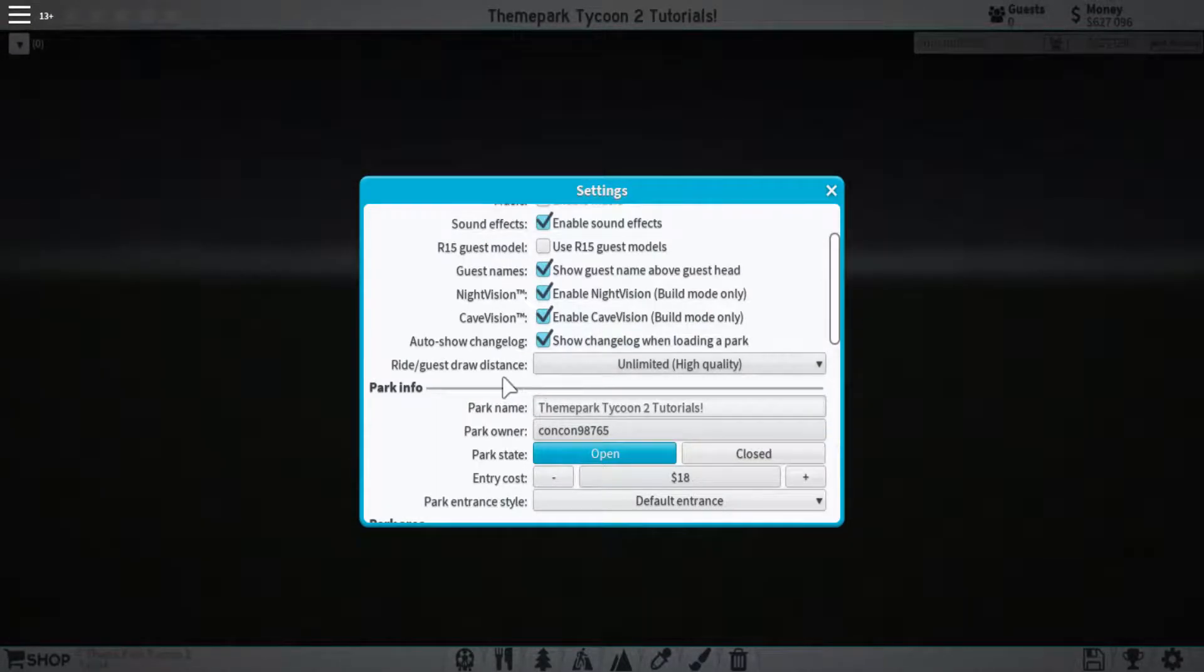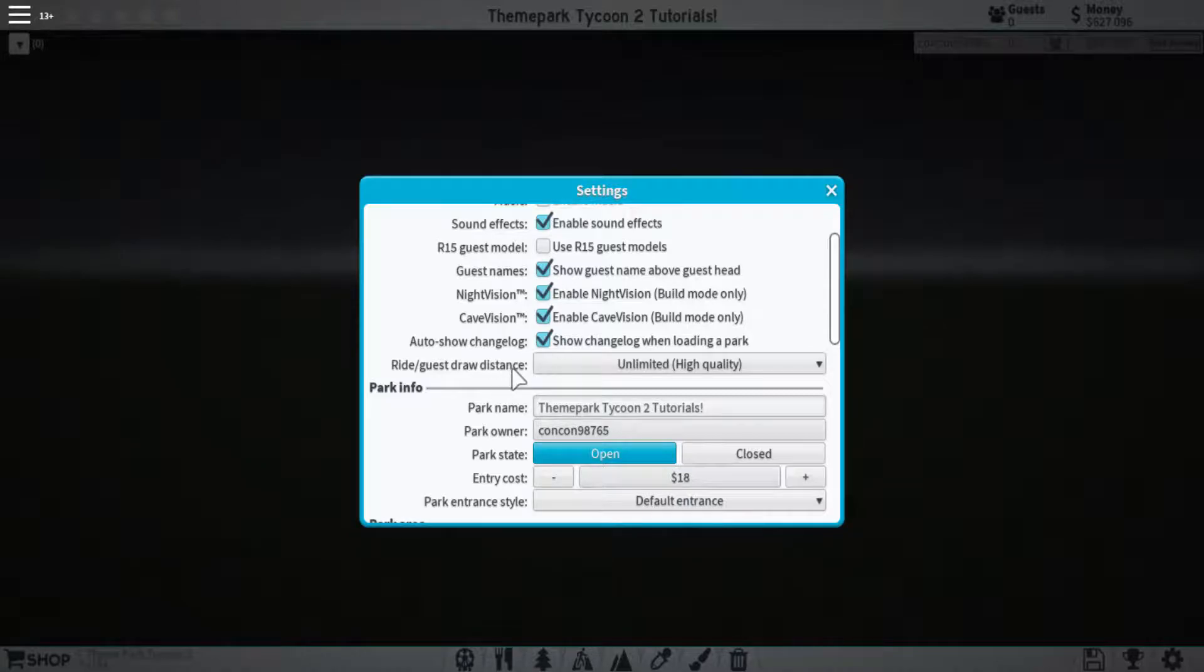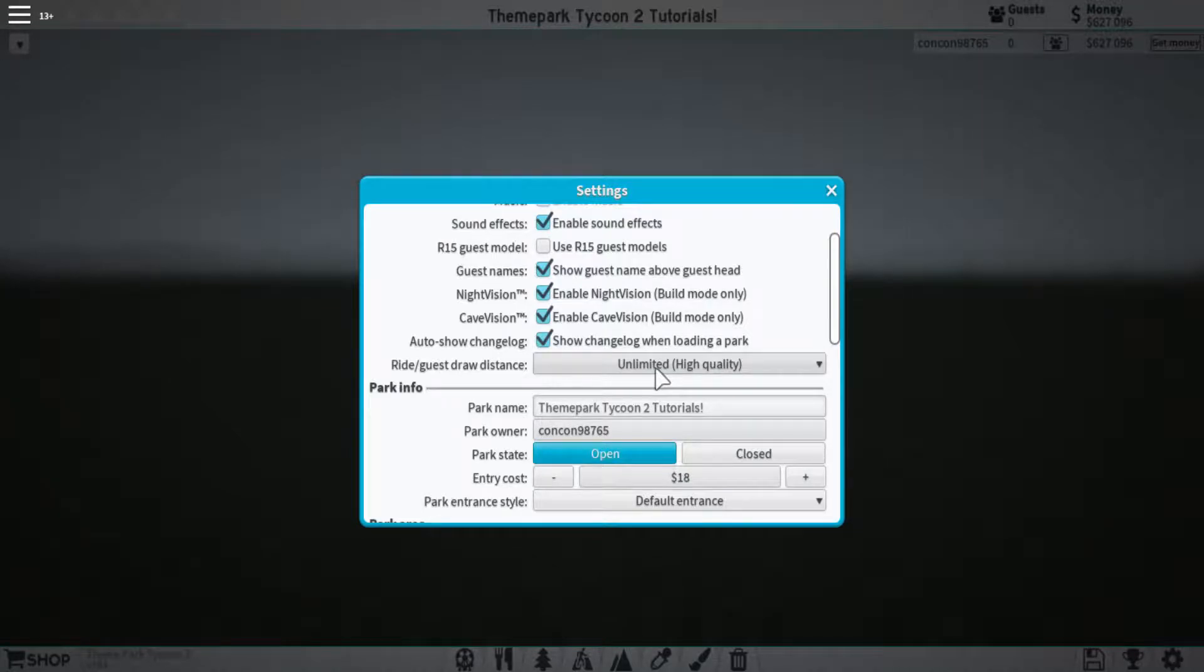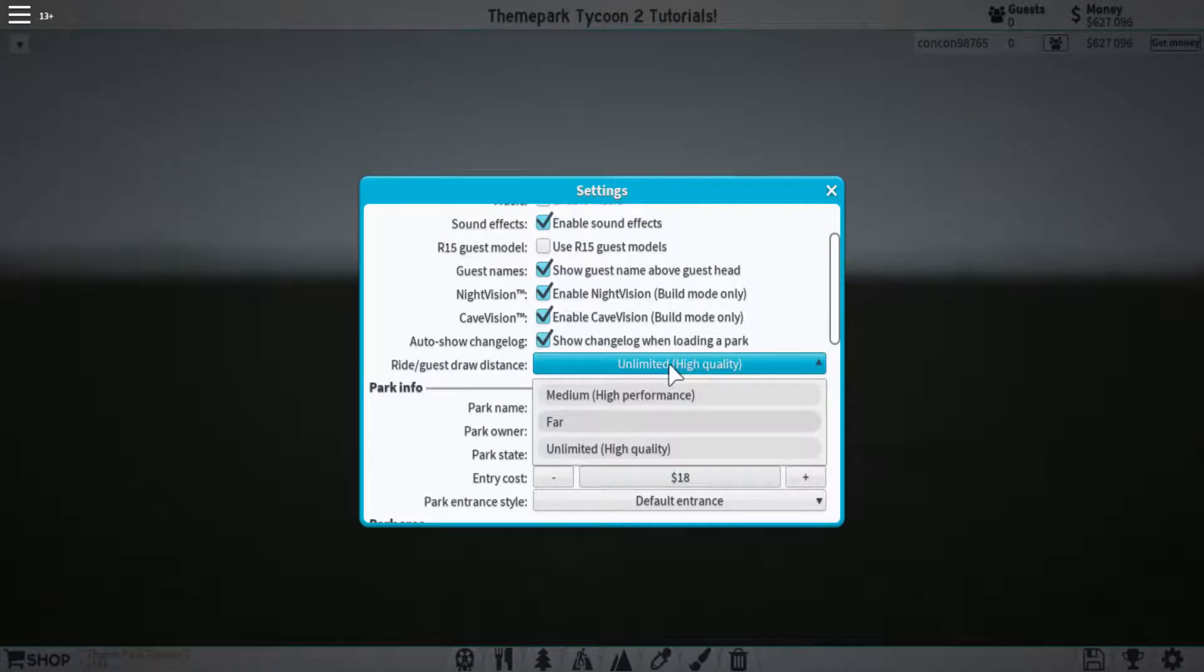A new feature though that was added is this draw distance. This is how far away things will be that are moving, such as the guests and ride, that your camera will be able to pick up.